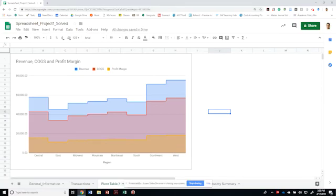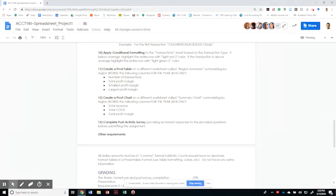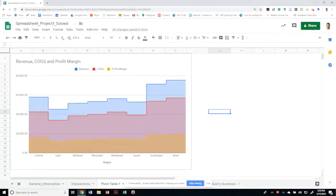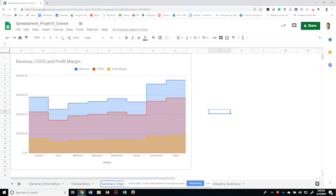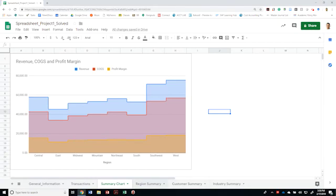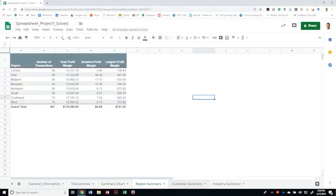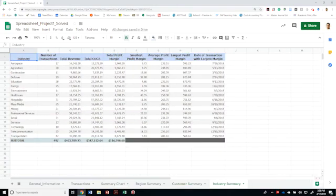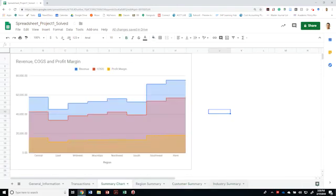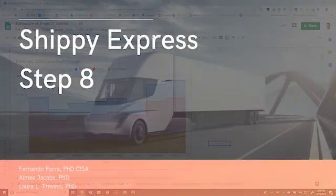Before we finish, let's go ahead and call this region summary chart. Okay. So let's make sure that we name this summary chart. And I'm going to hide. So I have the general information transactions. I would like you to keep it this way. Summary chart, region summary, customer summary, and industry summary, because I'm to the right. And that's it. That's the end of this requirement.